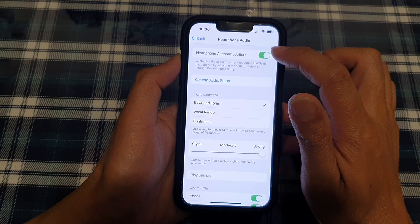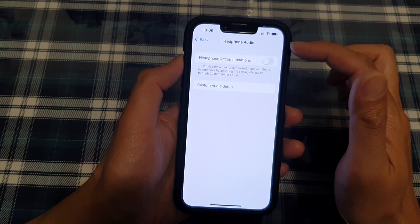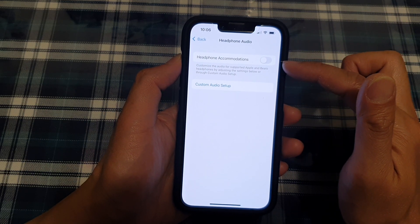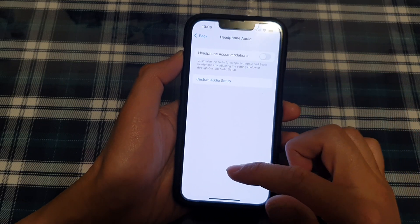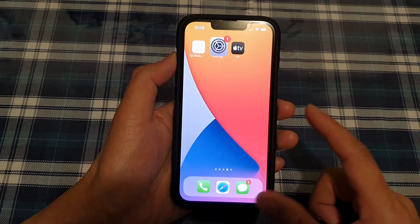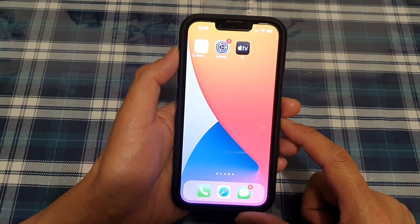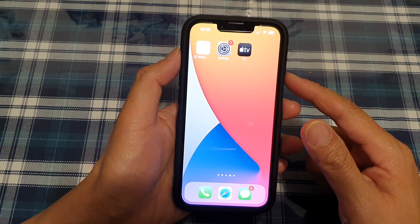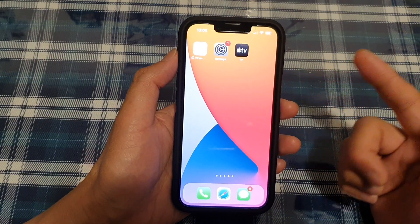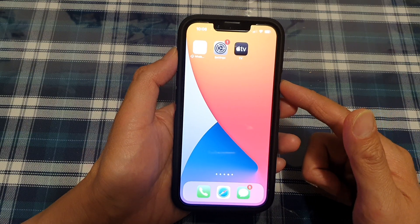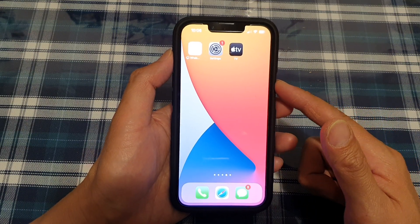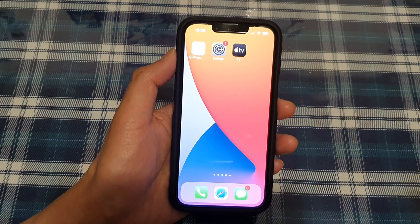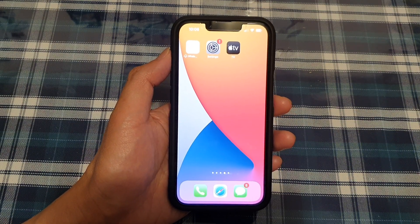And that's it. That is something that you can also try to address the headphone accommodations. Finally, you can swipe up to go back to your home screen. So that is how you can use one of these three methods to increase your headphone volume. Thank you for watching this video. Please subscribe to my channel for more videos.